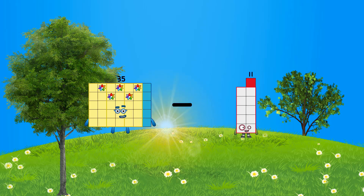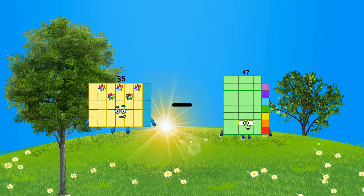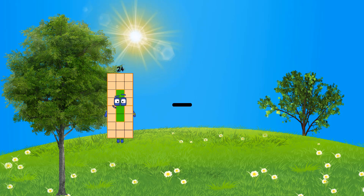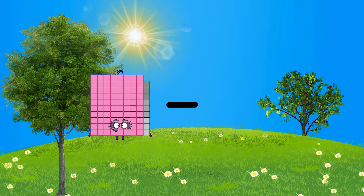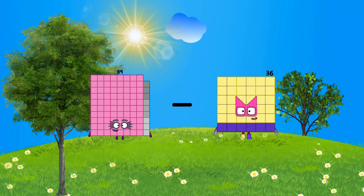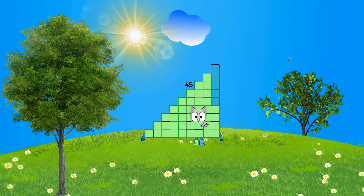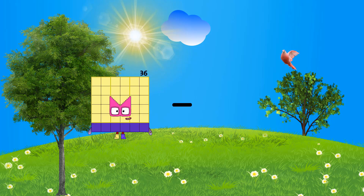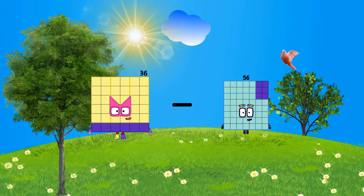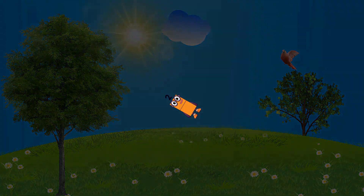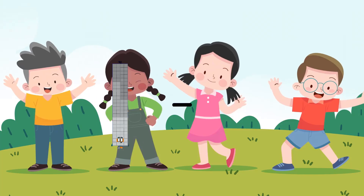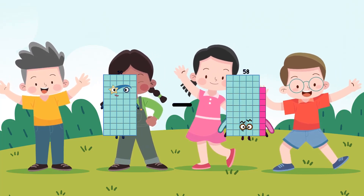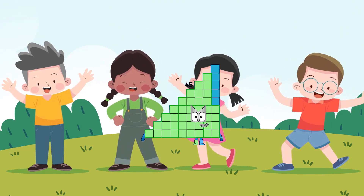35 minus 28 equals 7. 89 minus 44 equals 45. 72 minus 36 equals 2. 50 minus 5 equals 45.